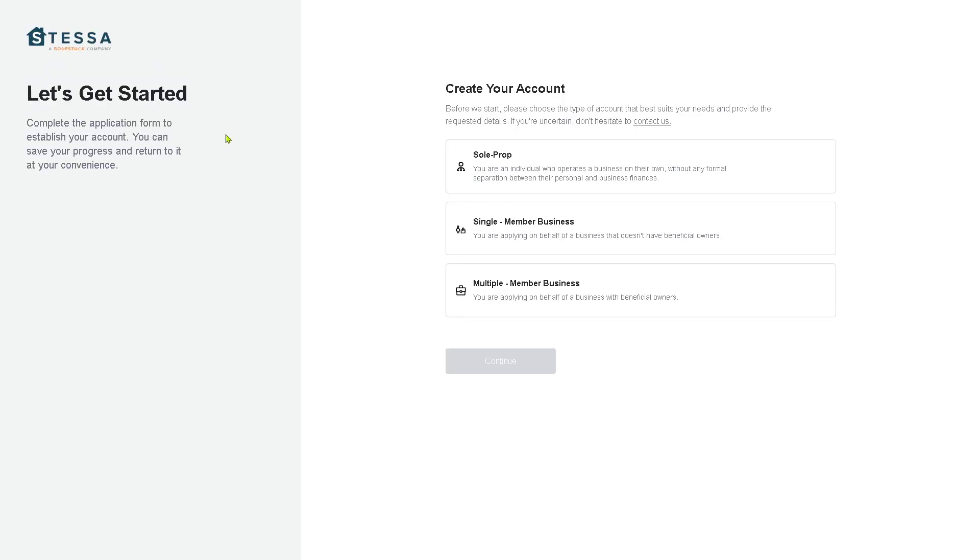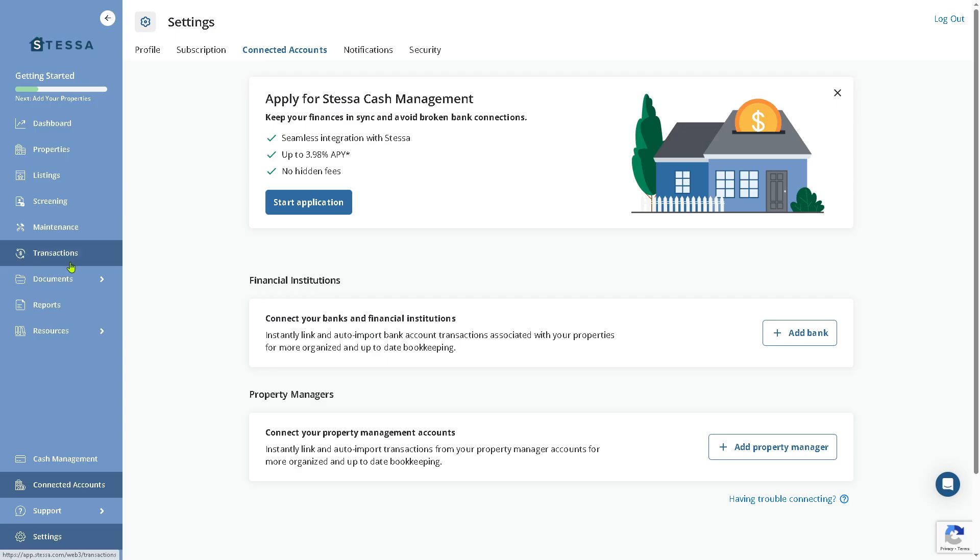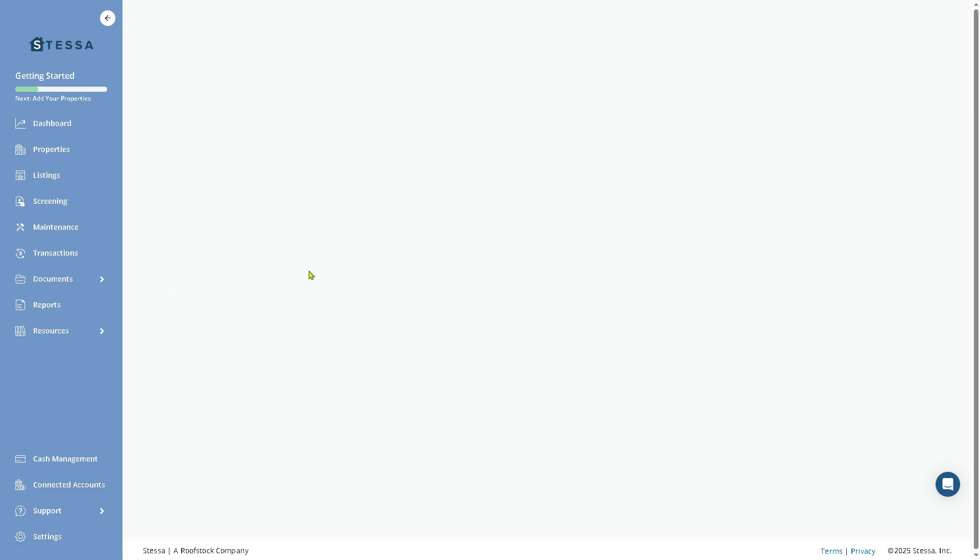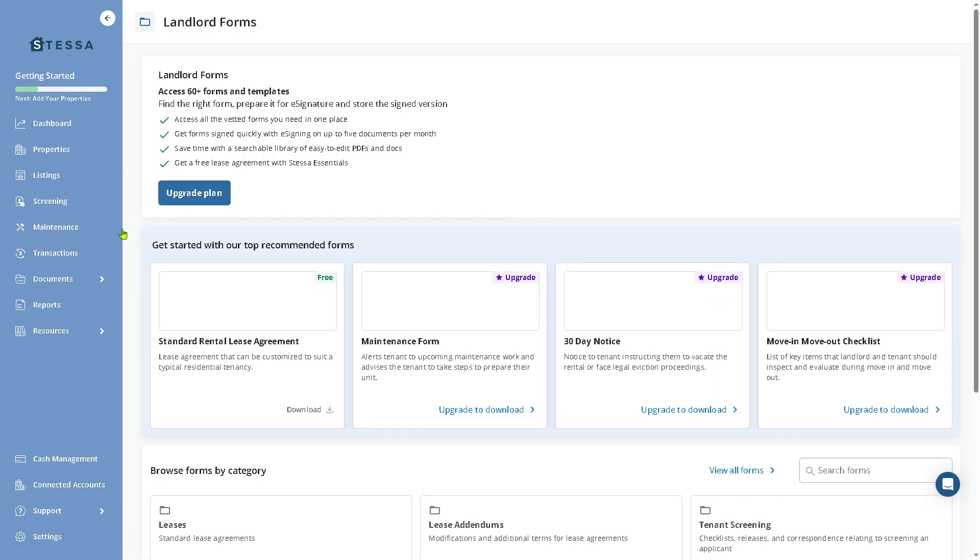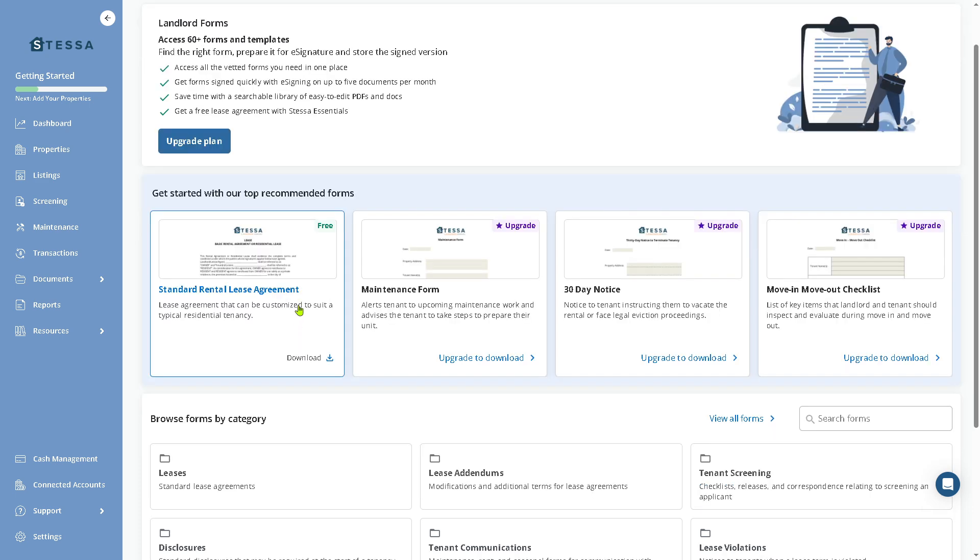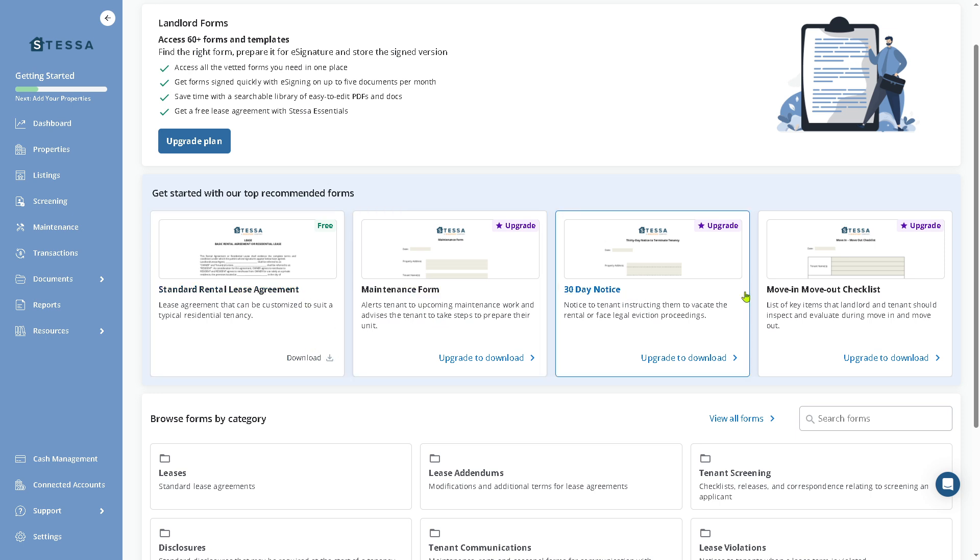Next in line is Documents. You can save documents as signatures in landlord forms. For the landlord forms, you need to upgrade to this plan so you can access all of these. One is free—the standard rental lease agreement you can download—but if you want the maintenance forms or 30-day notice, you need to upgrade to the plan.